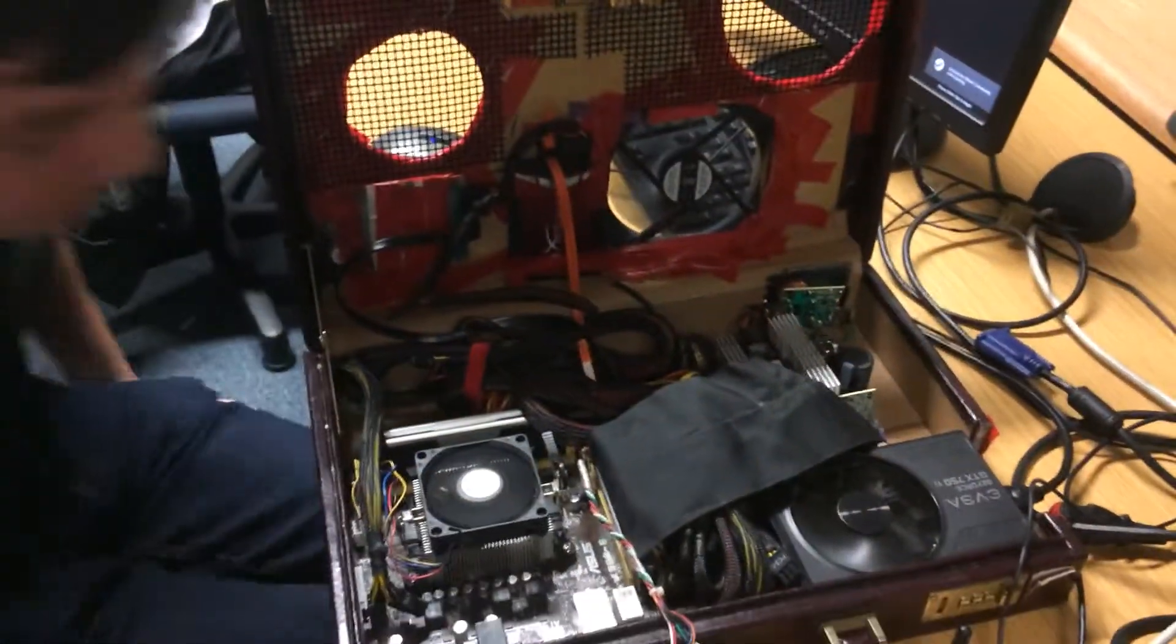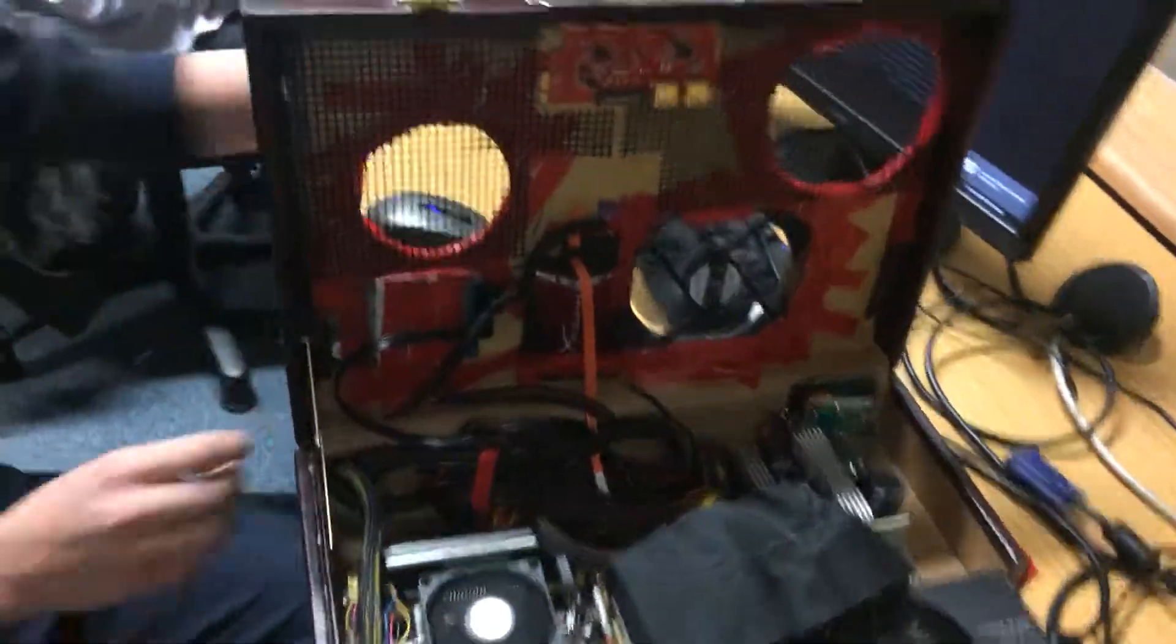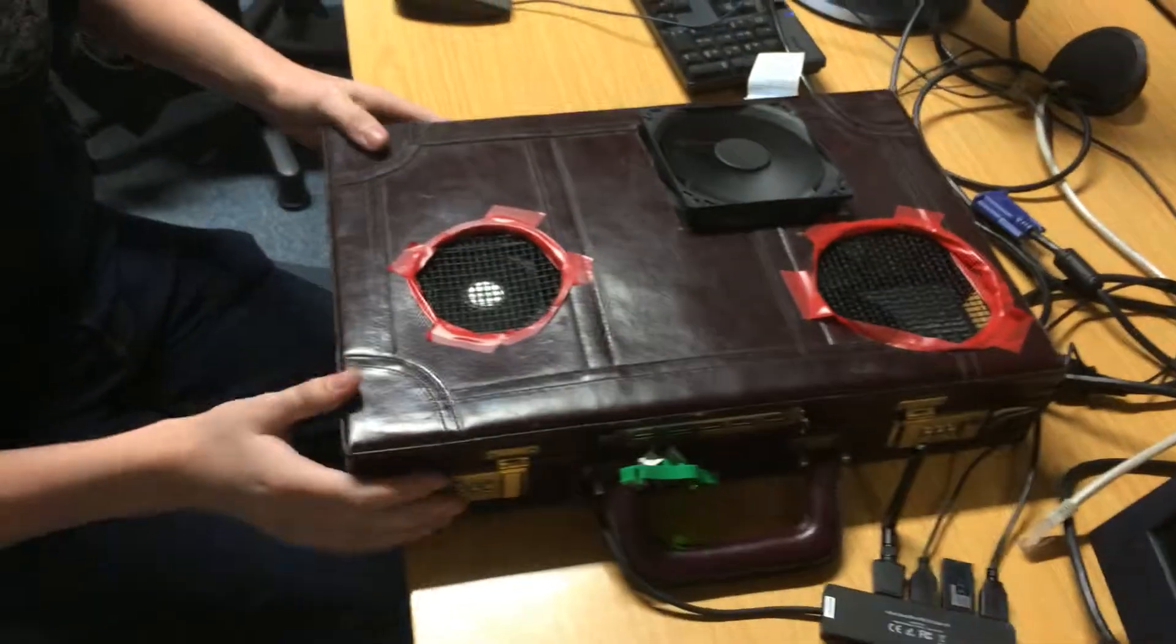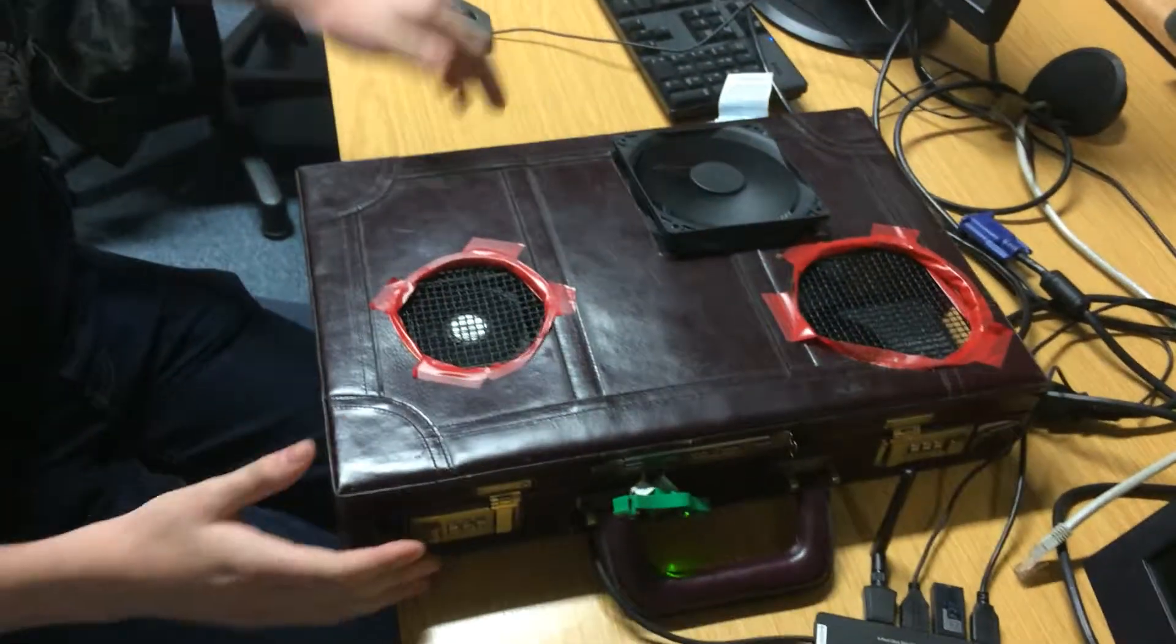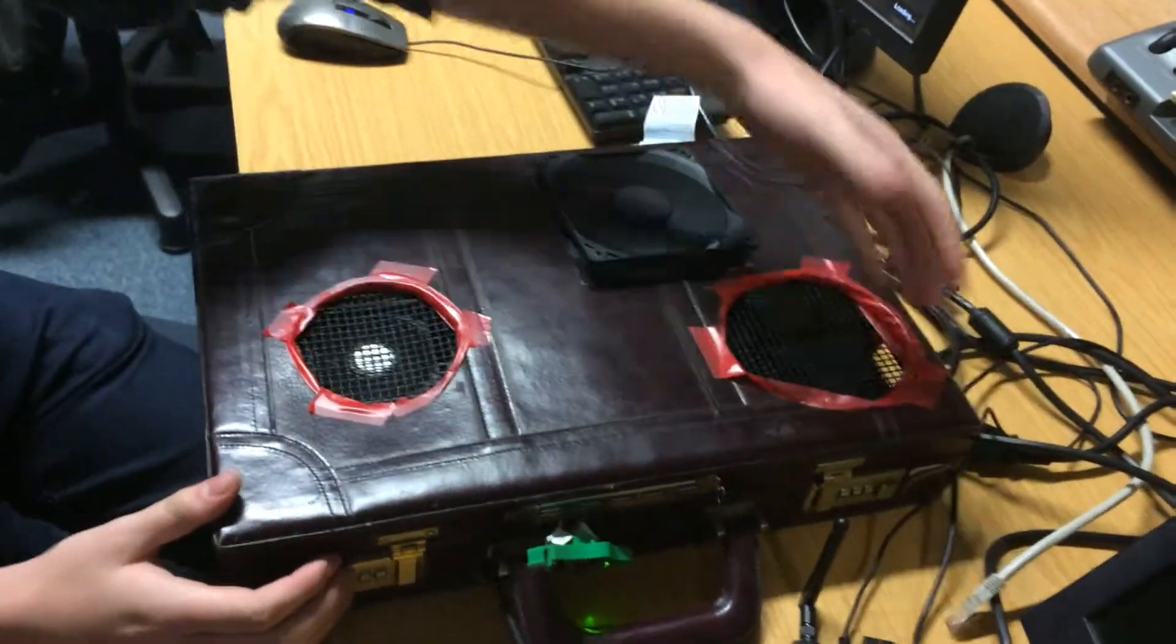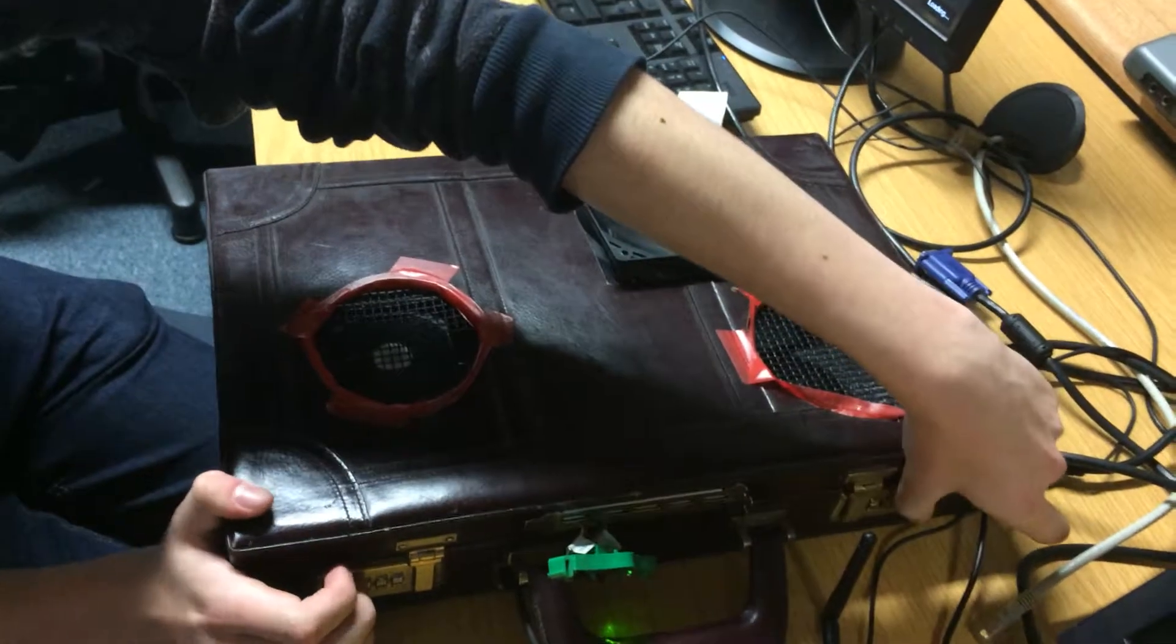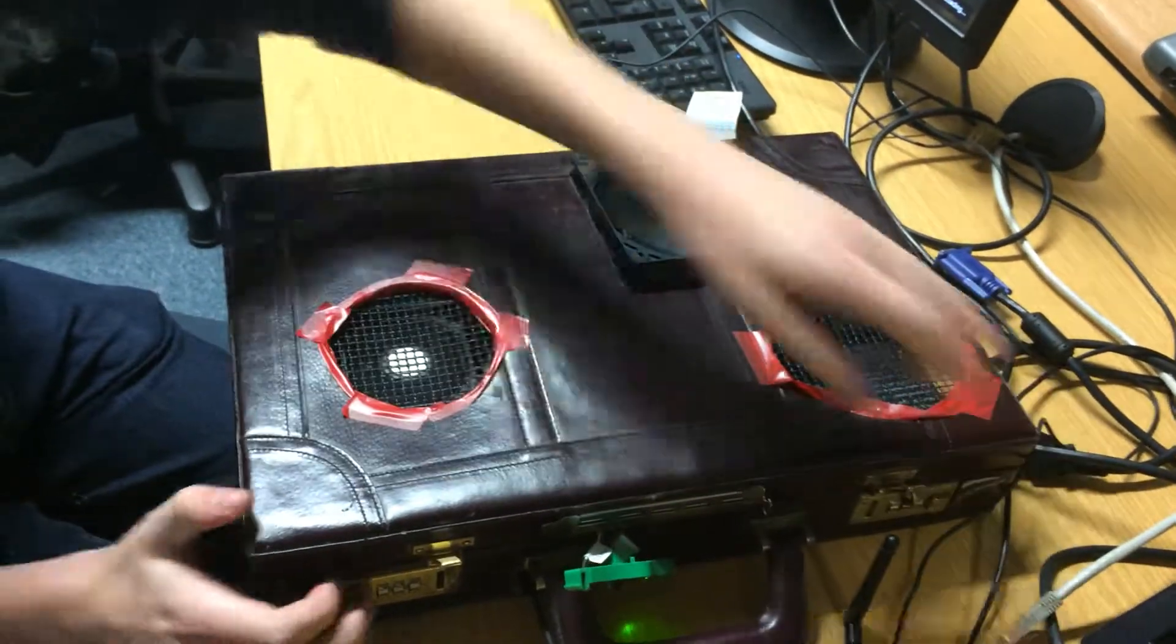Yeah, this is the... I'll close it down first because it's better to see it when it's closed down. This is all inside the briefcase, as the case is now the briefcase.